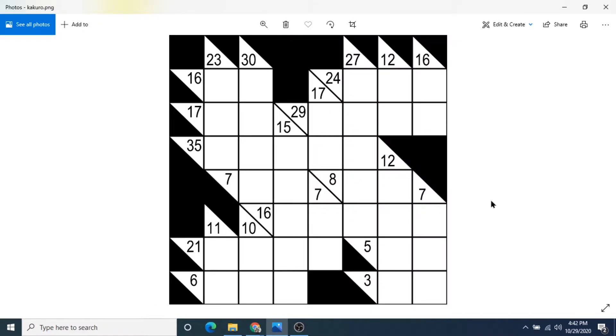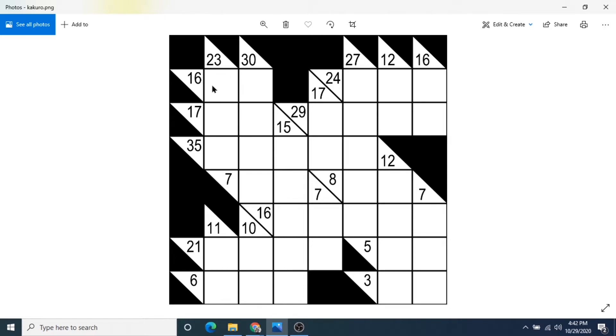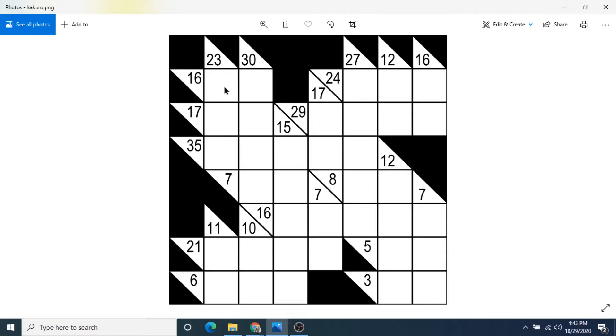Speaking of crosswords, this one is called Kikuro. And it's a puzzle where the vertical and horizontal lines have to equal the number in the triangle. So it's almost like a crossword where you'd have like 16 across and 30 down. And here you'd have to find two numbers that equal 16 and are not the same. So 8 and 8 wouldn't work. It'd have to be 9, let's say 9 and 7. And then this going down, the numbers would have to equal 30.